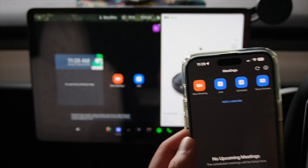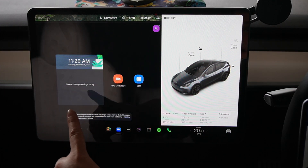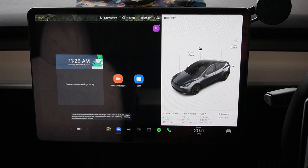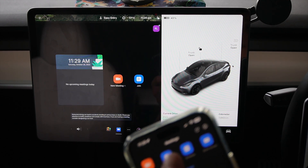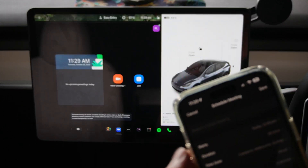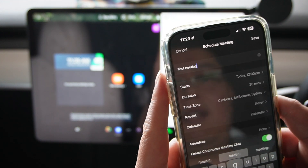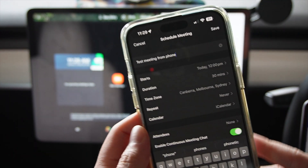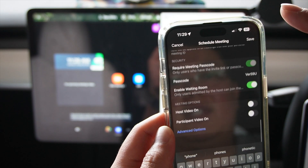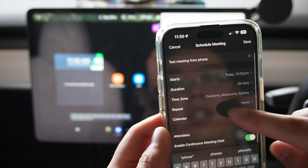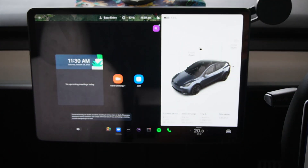First thing we want to test is: when you set up a meeting on your phone app, how quickly does it actually show up on the Tesla? Right now it's blank on my phone and also blank on the screen there — no upcoming meetings today. On my phone I'm going to hit Schedule, and I'll write 'test meeting from phone' as the name, with all the relevant details below.